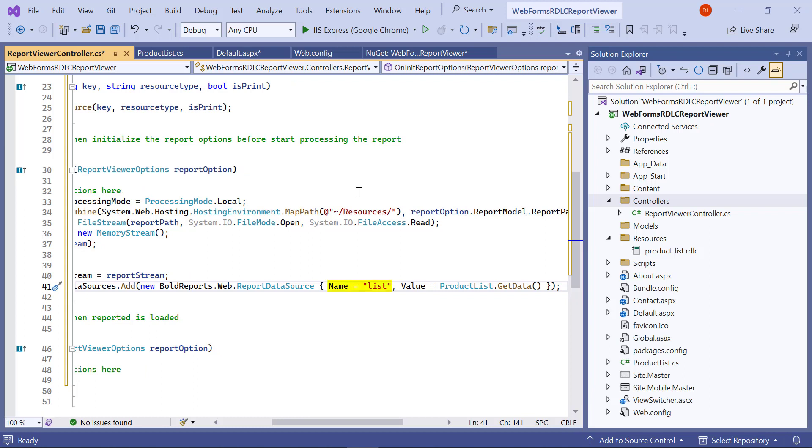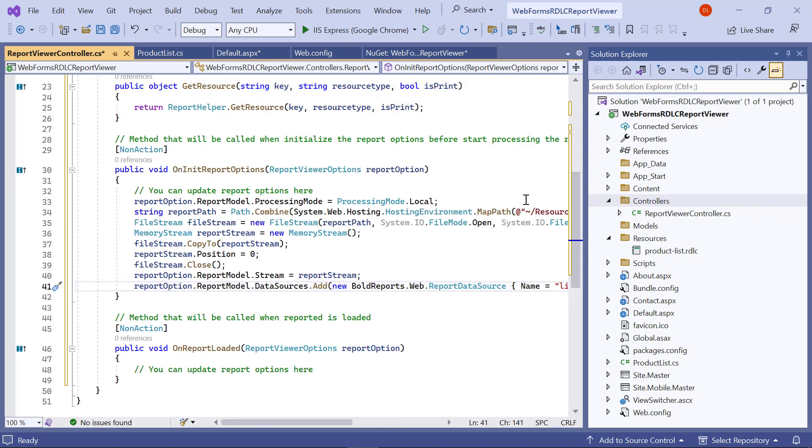Here, name is case sensitive, and it should be the same as the data source name in the report definition. The value accepts iList, data set, and data table inputs. I save the file.